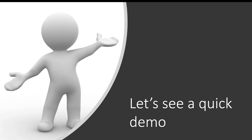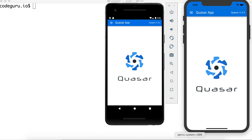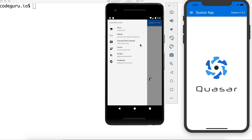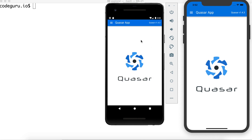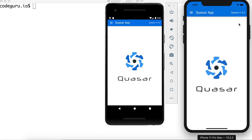Let's go ahead and see Quasar in action. I've already gone ahead and booted our Hello World Quasar application on both mobile emulators. The one on your left-hand side is an Android-based emulator and the one on the right-hand side is an iOS-based emulator.